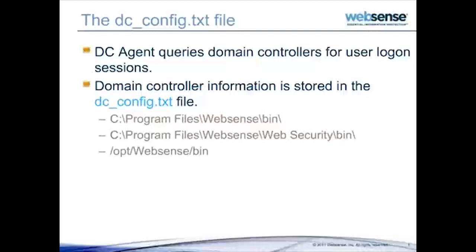To find out which domain controllers DC Agent has found, you can look at the dc_config.txt file in the WebSense bin directory.